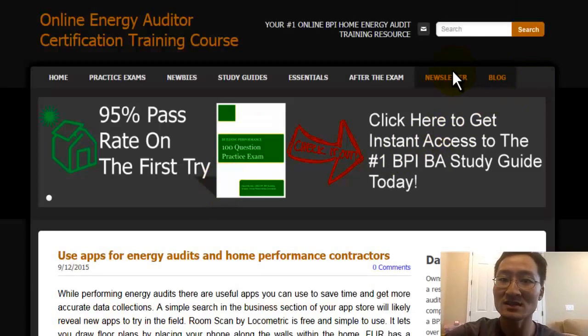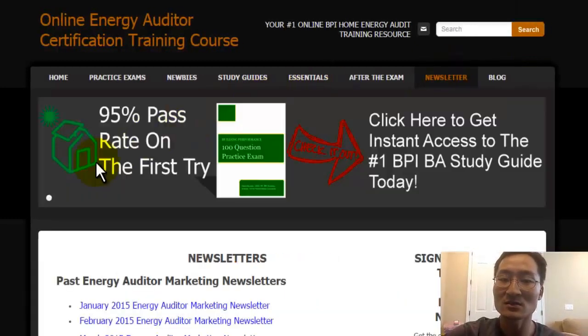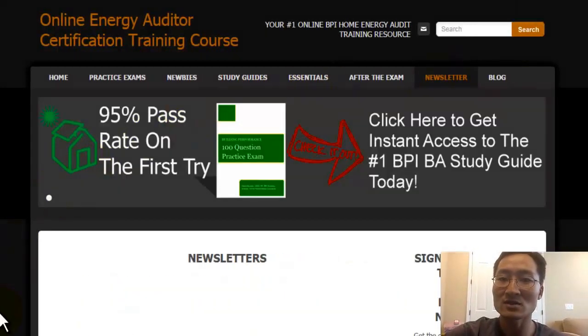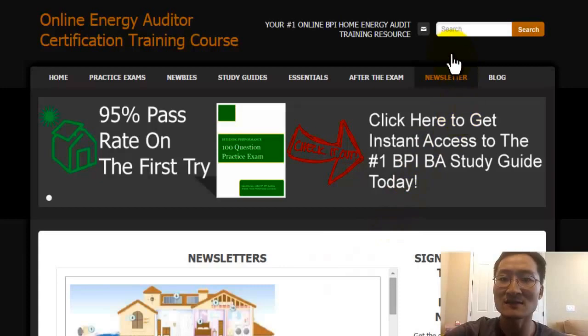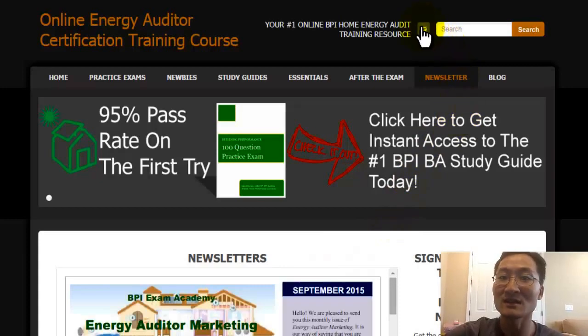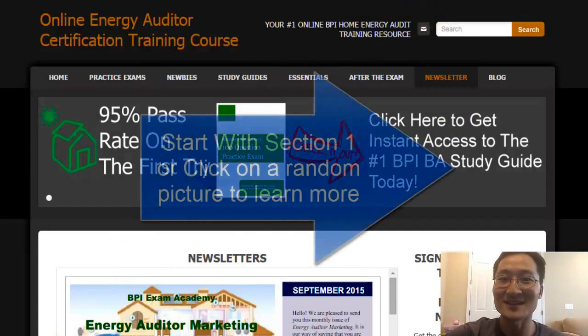Welcome to the site. Take a look around. If you have any questions, feel free to email me and use the contact form. I'd love to hear from you. We'll see you soon. Take care.